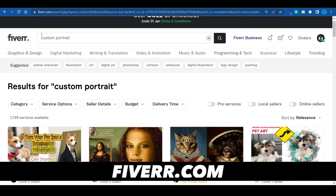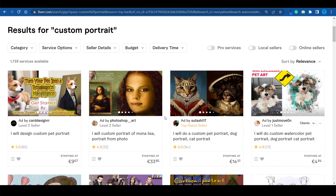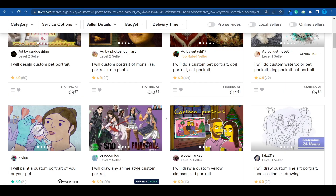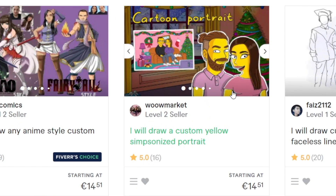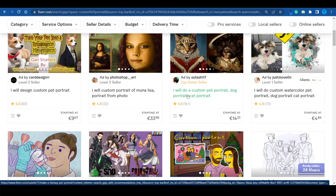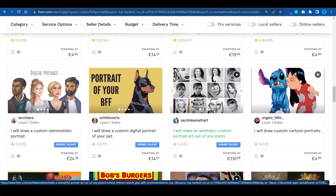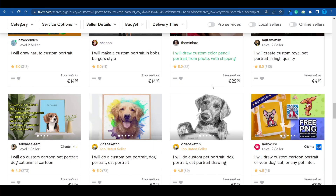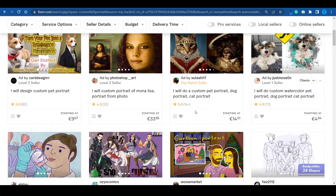If you connect to fiverr.com and search for 'custom portrait,' you will find over 1,700 different services. These artists and freelancers are taking custom orders — clients send them images and the freelancer customizes that picture in a specific style. Here's a great example: this seller is accepting pictures from clients and turning them into Simpsons characters, and that's just one style. Another seller is customizing pictures of people's pets and turning them into historical figures. You'll notice each seller has a different style and aesthetic, and that's exactly what you want. Don't copy what others are doing — find your own unique niche and become the best at that. That's how you stand out from the crowd.